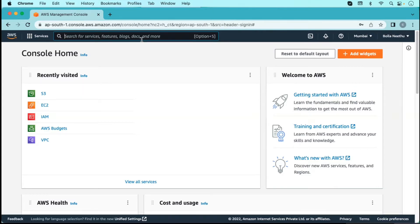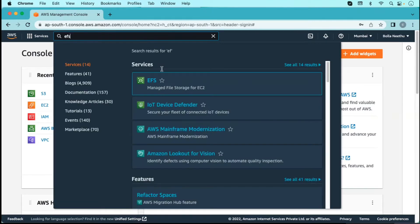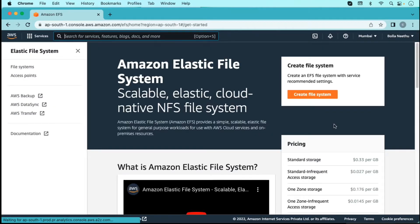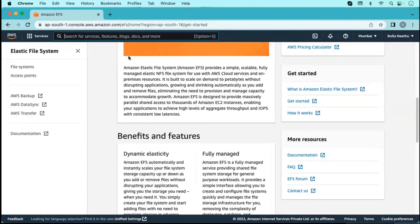We can mount the elastic file system to Linux machines. Elastic file system provides a simple, scalable, fully managed elastic NFS — network file system — for use with AWS cloud services and on-premises resources. If we don't have enough storage in on-premises or a private data center, we can use a centralized network file system on AWS and mount it as local storage.